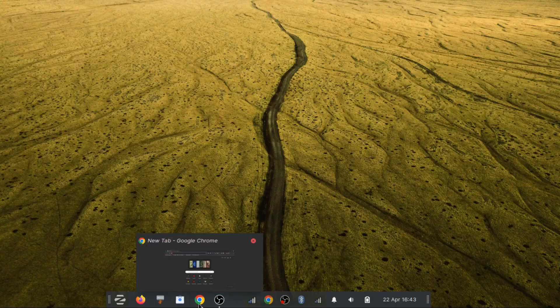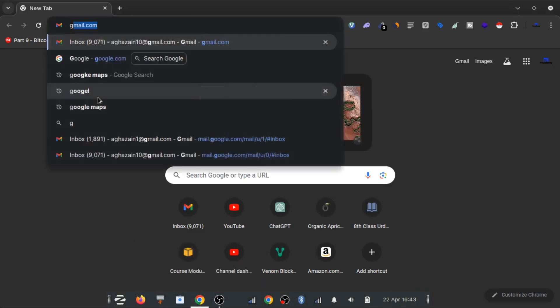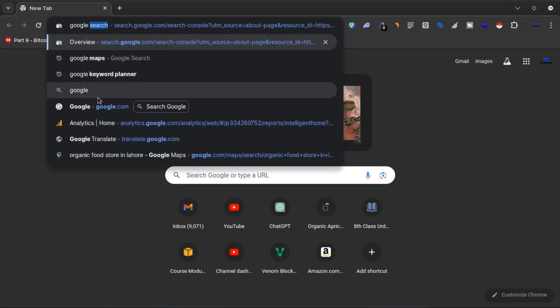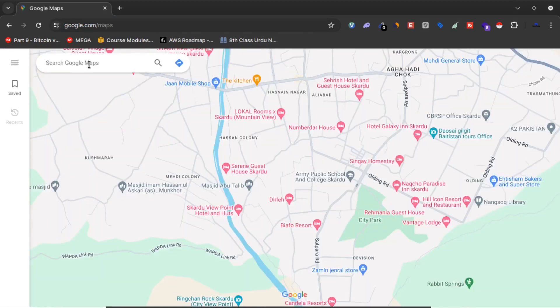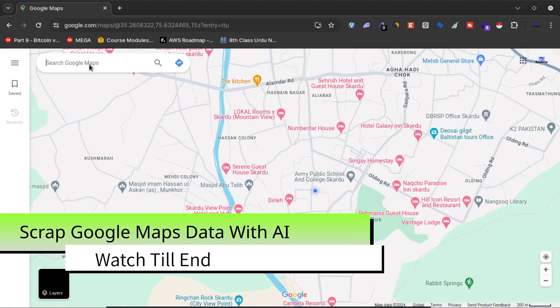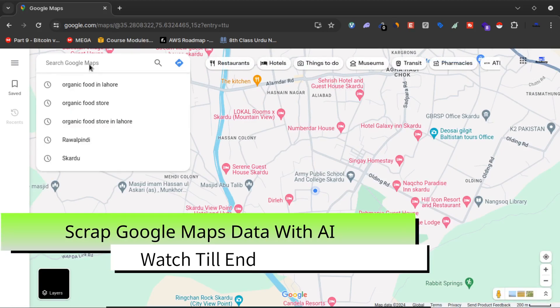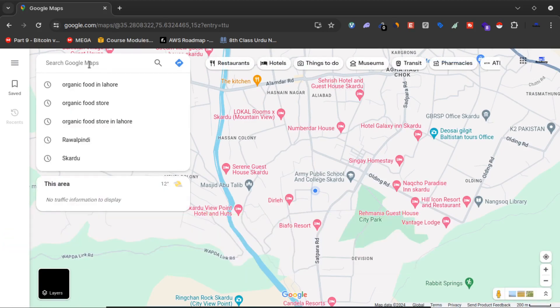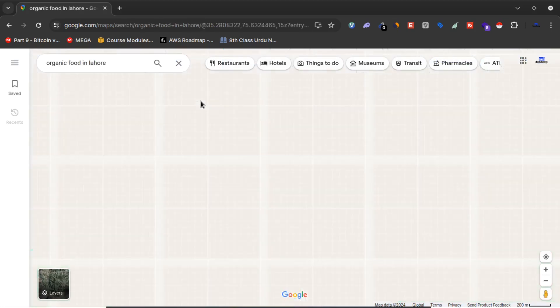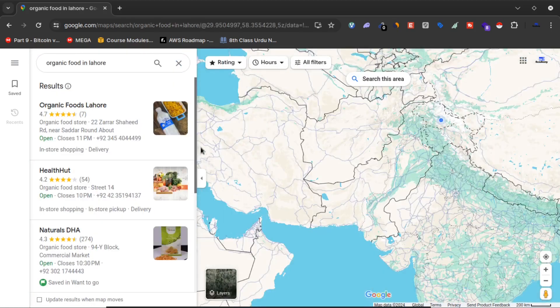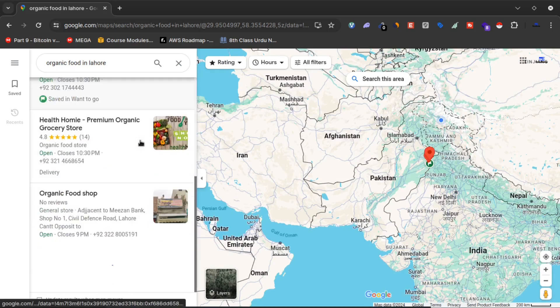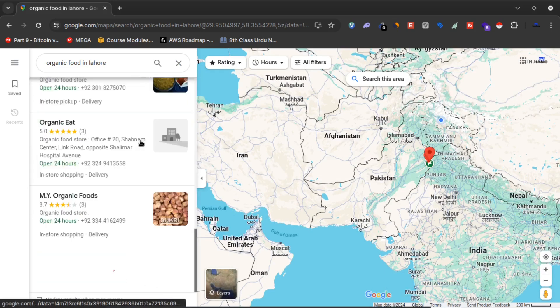First of all, I will open Google Maps. On Google Maps, let's say I need data about organic food stores in Lahore, Pakistan. So what I will do is search organic food in Lahore, and as you can see, I have got many results in Lahore.